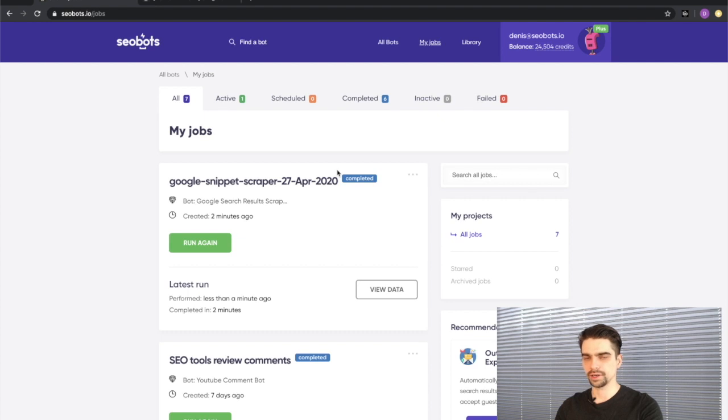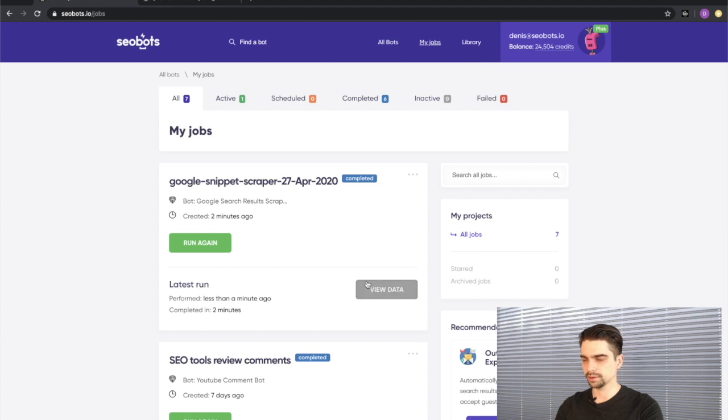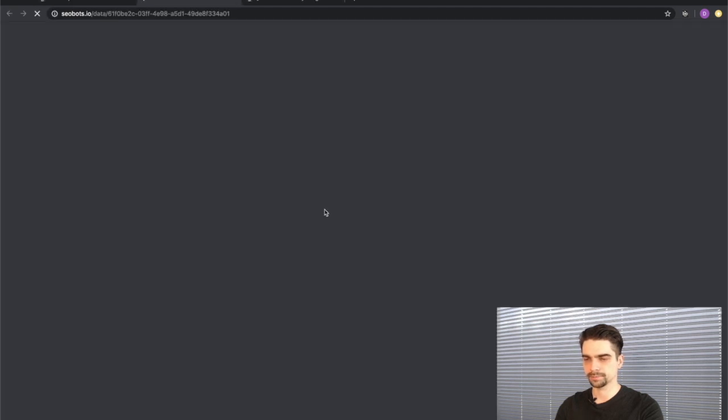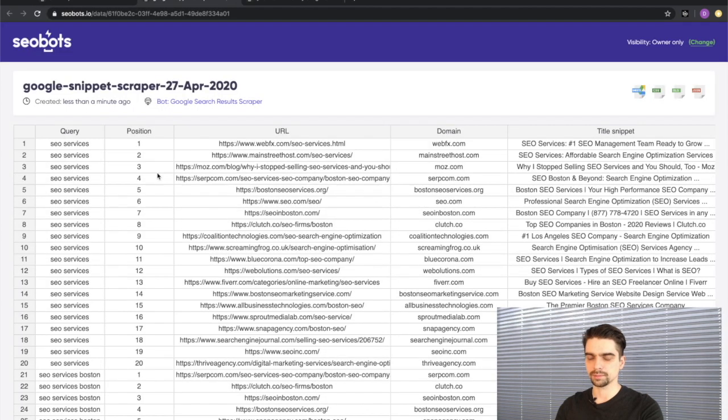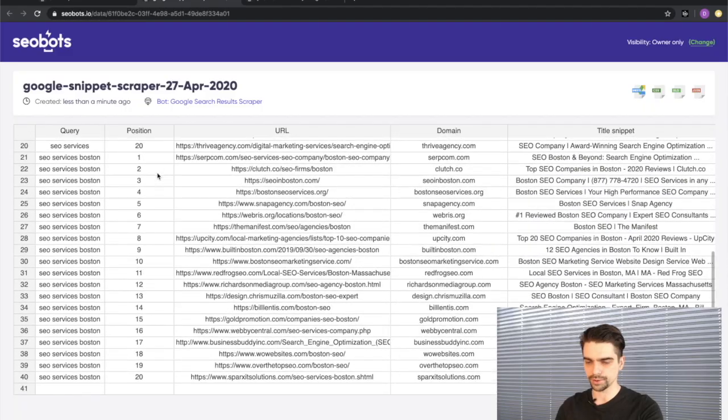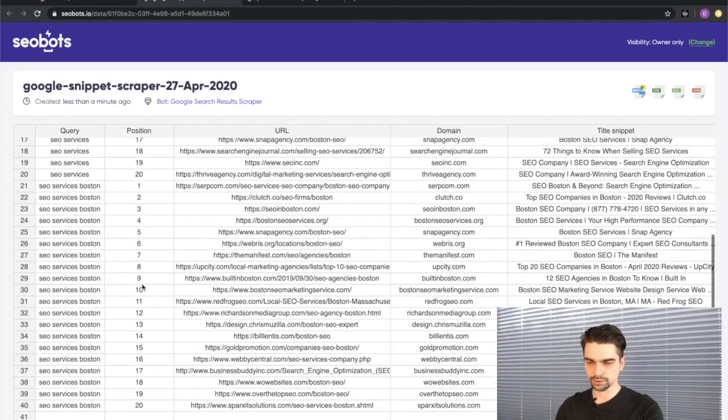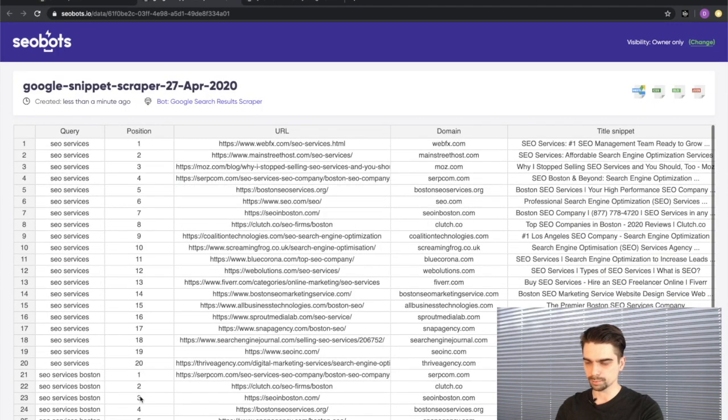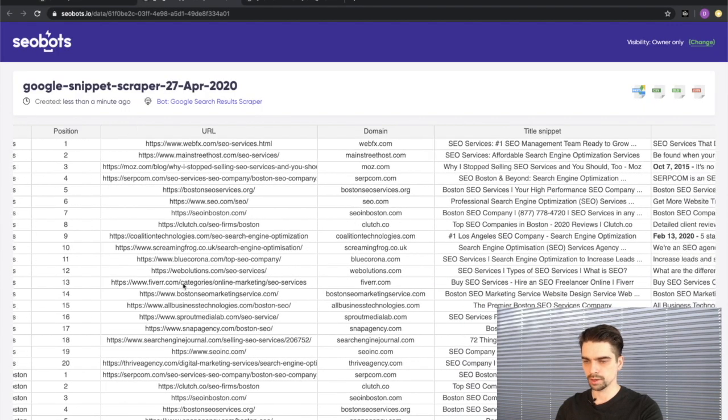I fast forwarded the video and you can see that it took the bot about two minutes to complete the job. Let's go ahead and look at the data. We can see that the bot has successfully parsed the search result pages for both queries, retrieving 20 results per each.